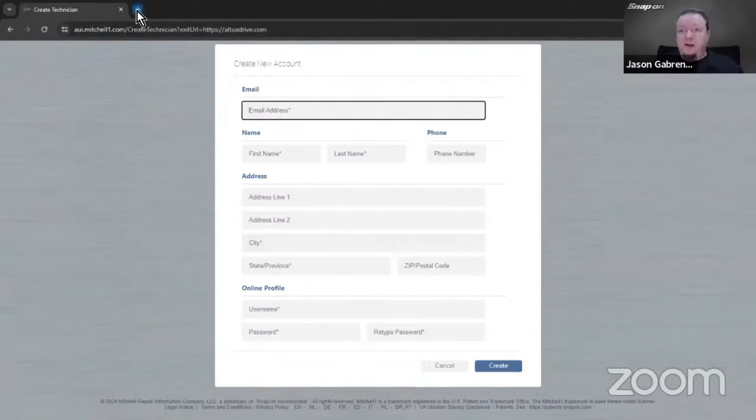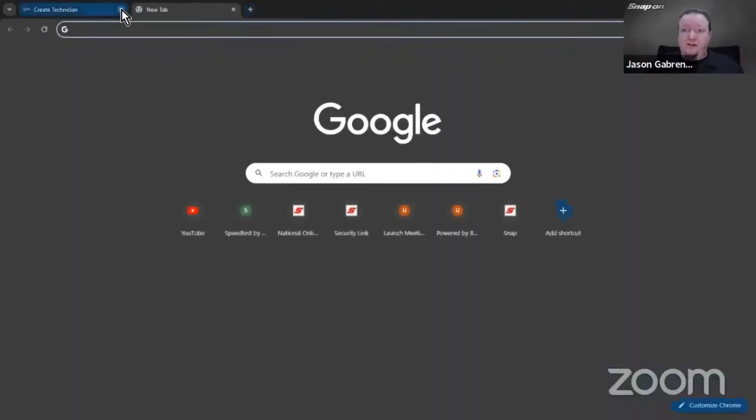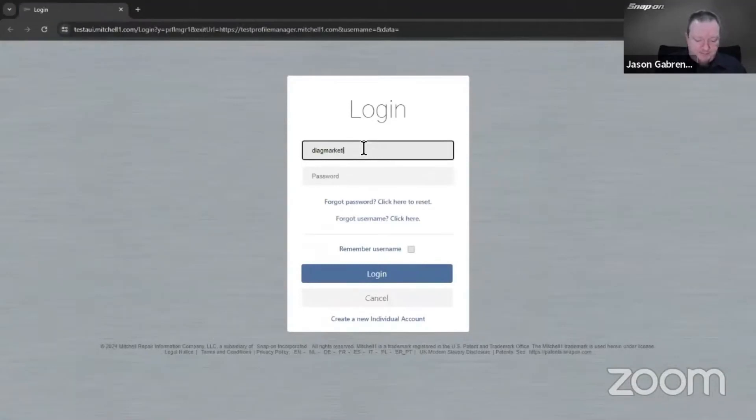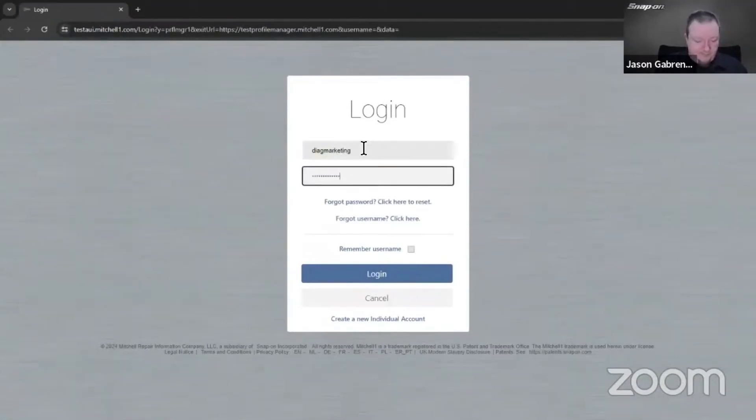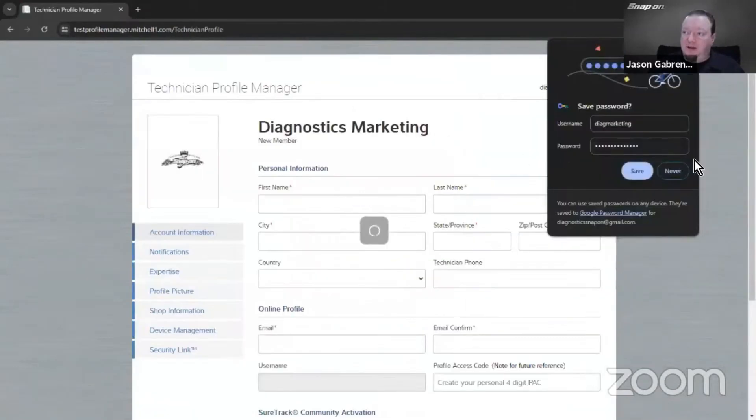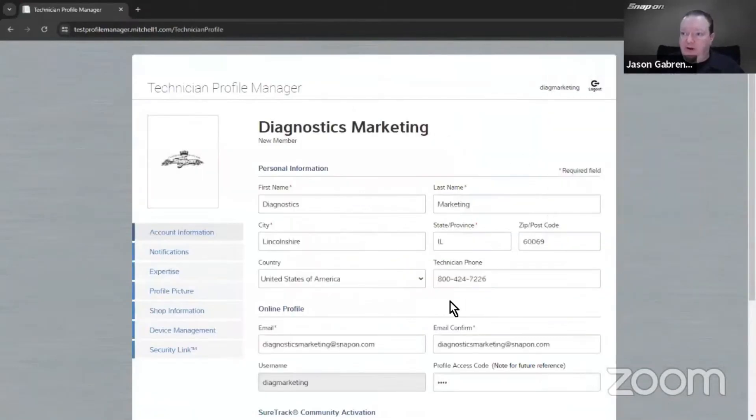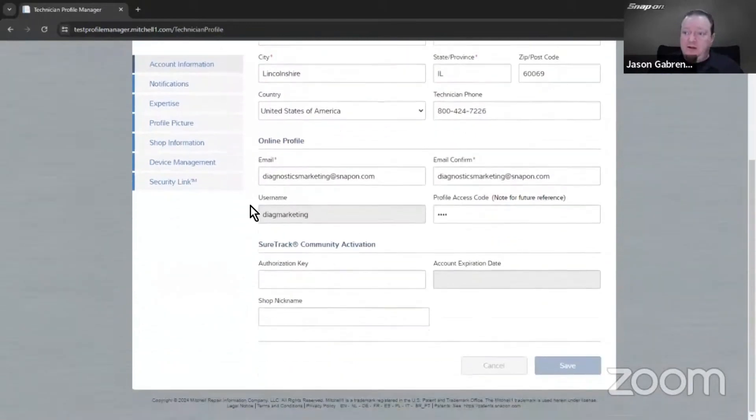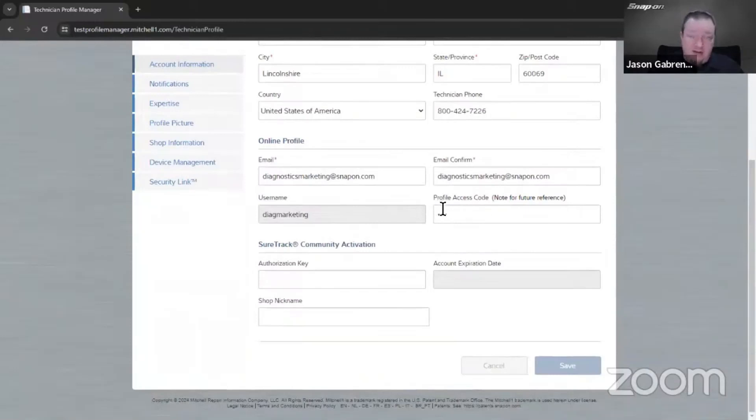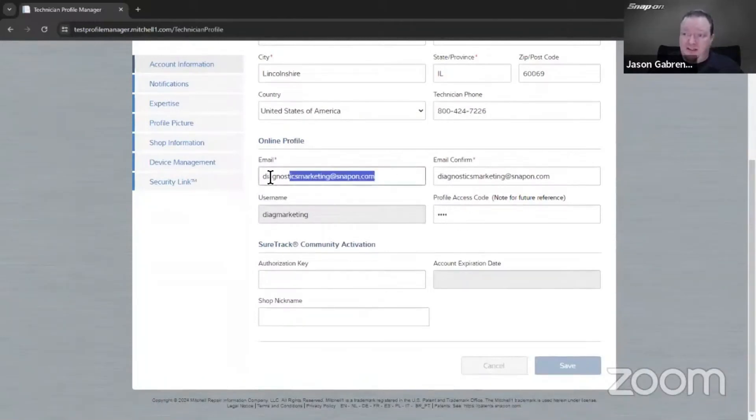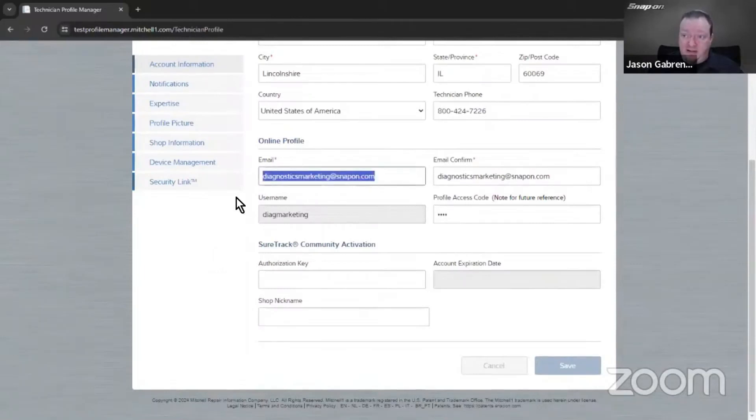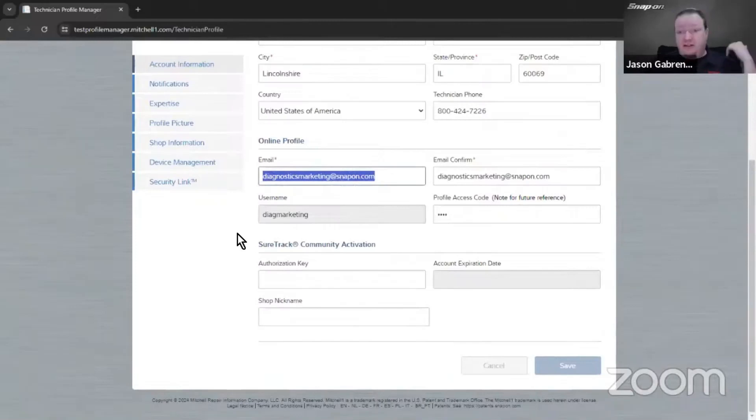Once you have it set up, you'll log in and it will bring you to your profile page. Notice the profile access code down here - if you need to change it, just type over it. Double-check your email address, make sure it's correct and you can still access it. Maybe you created this account five years ago - if you don't have that email address anymore, change it and make sure it's correct in your profile.